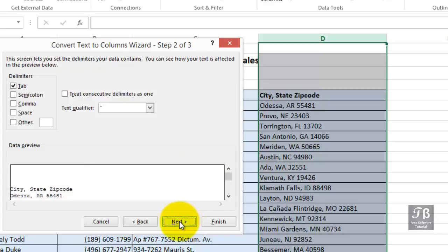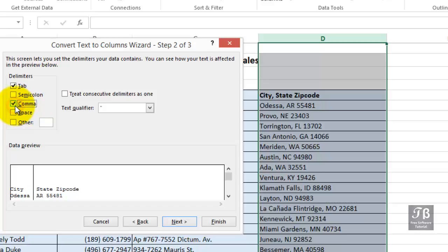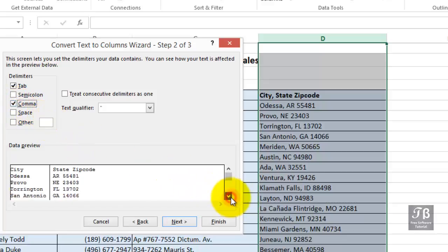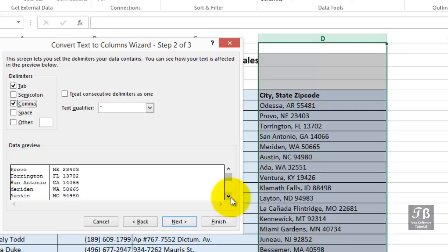On to step two of the wizard. What is that delimiting character? Now, this comma box might or might not be checked. We want it checked. And in the preview down below, and you might have to do some scrolling at least at first to see what's happening, here's what we're about to see. It's going to split the city names into a separate column from the state and zip code.